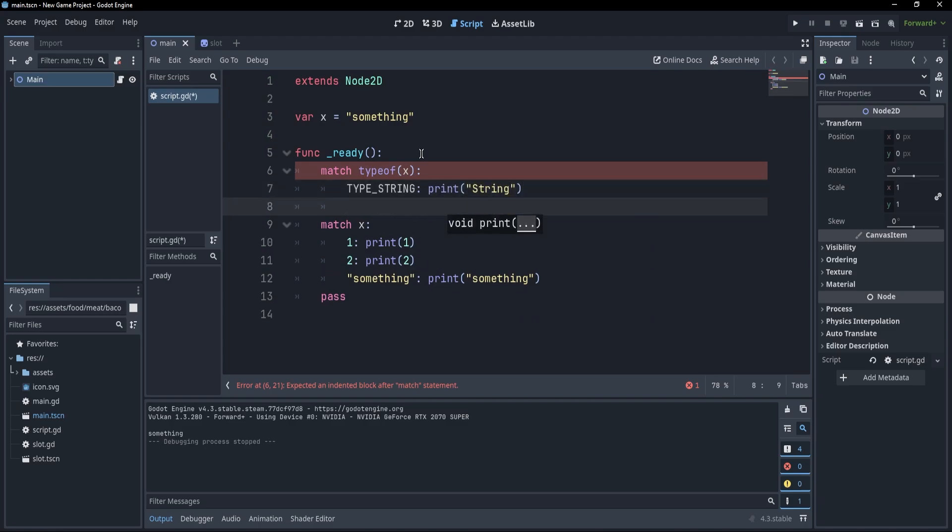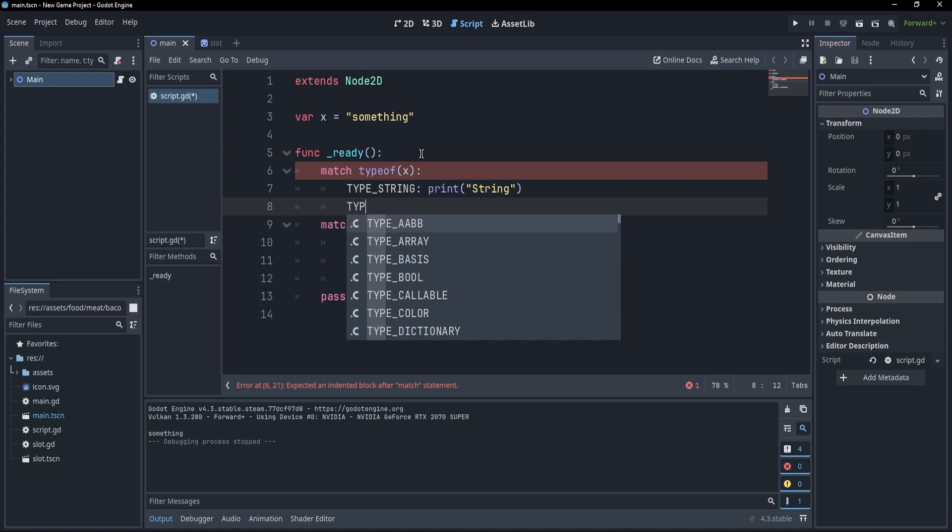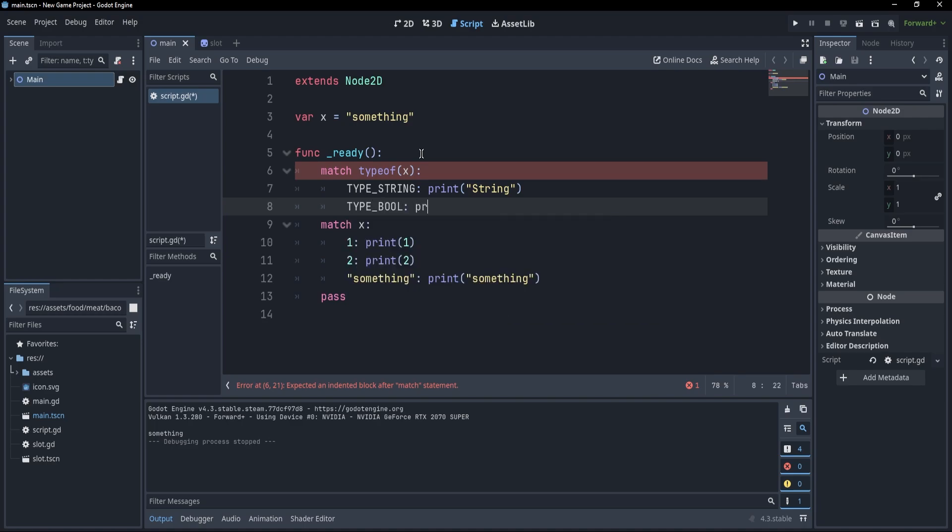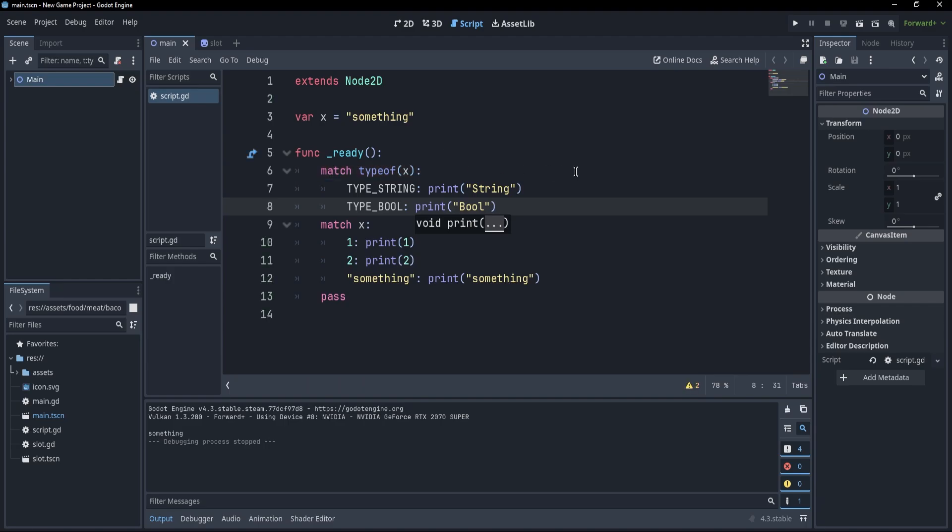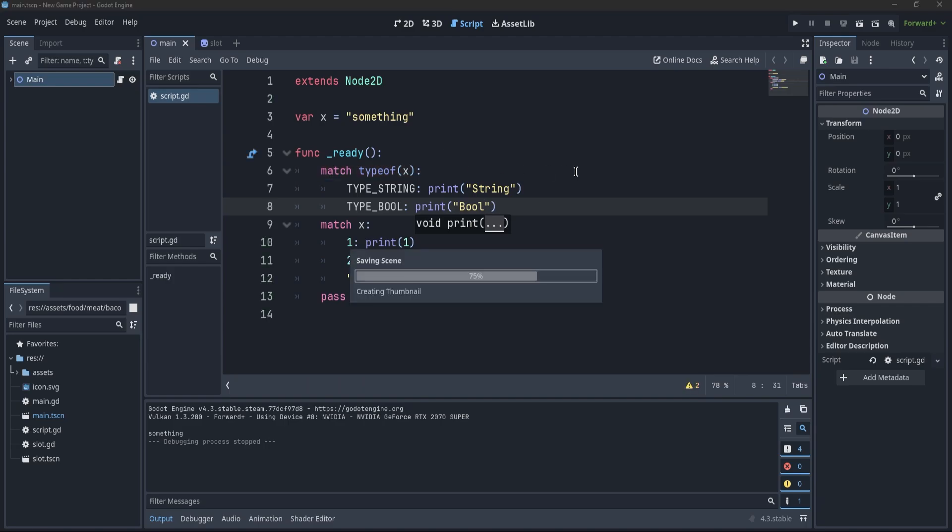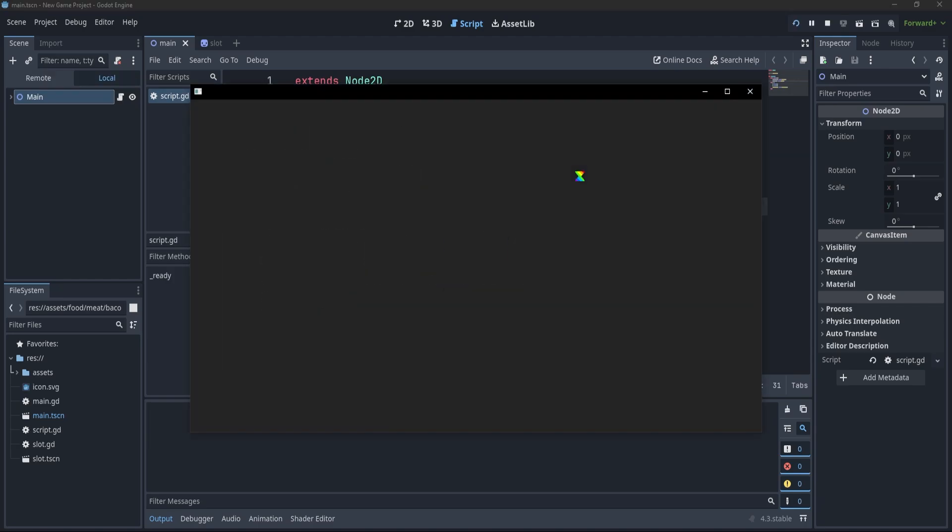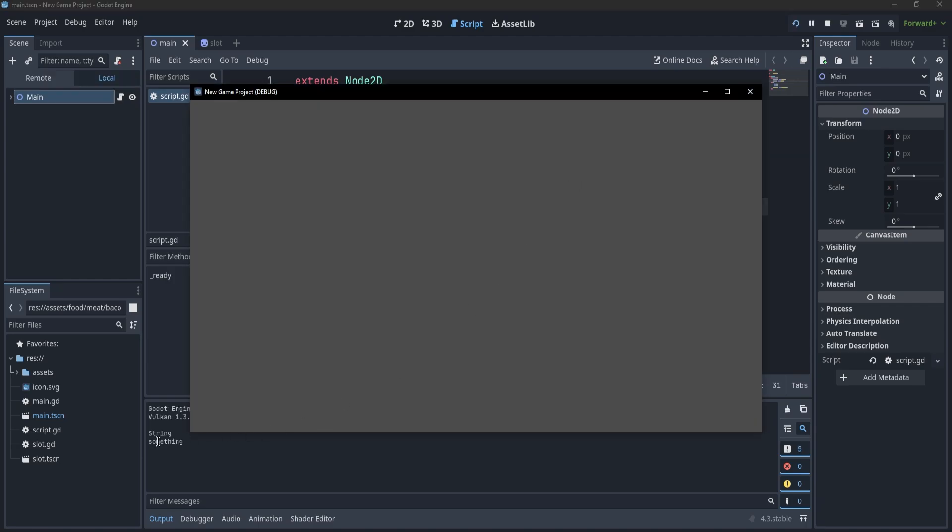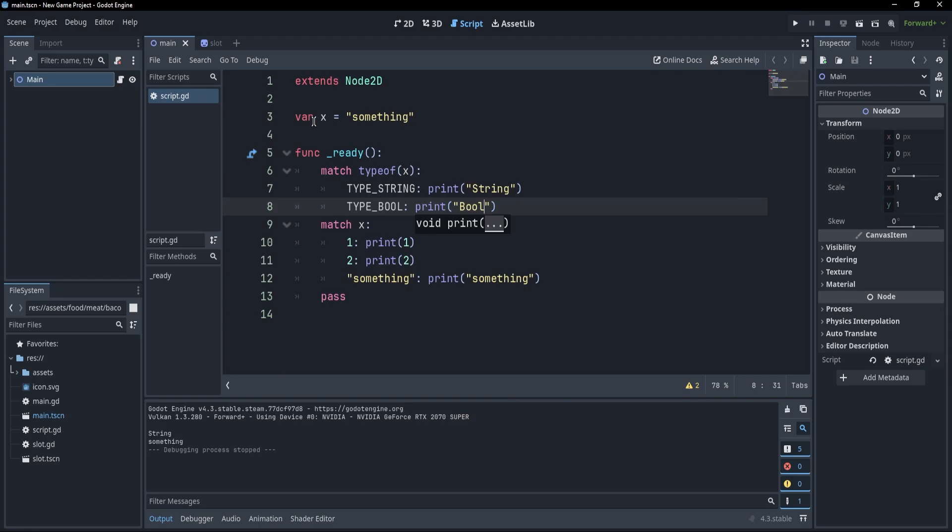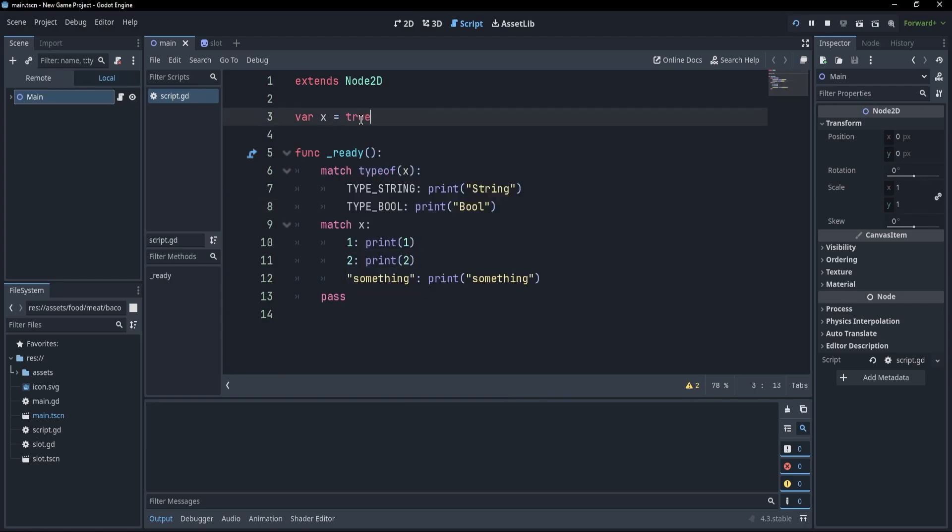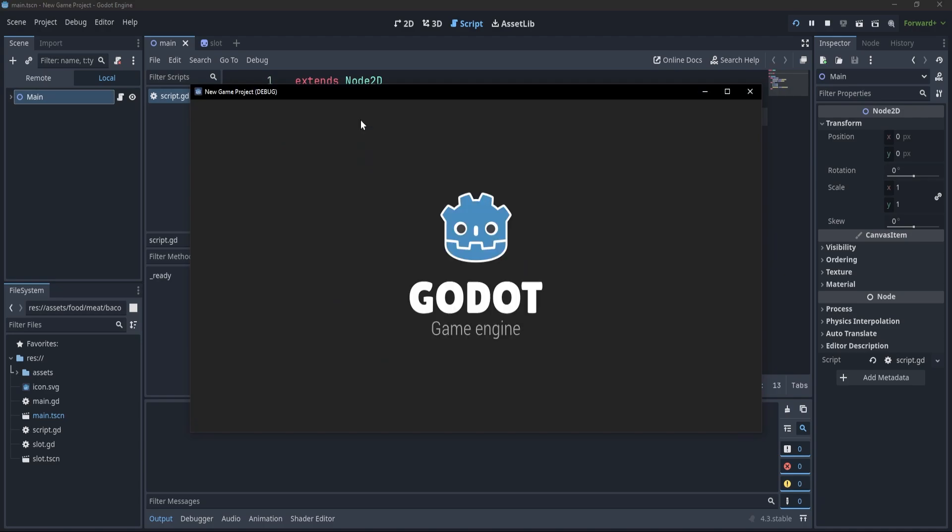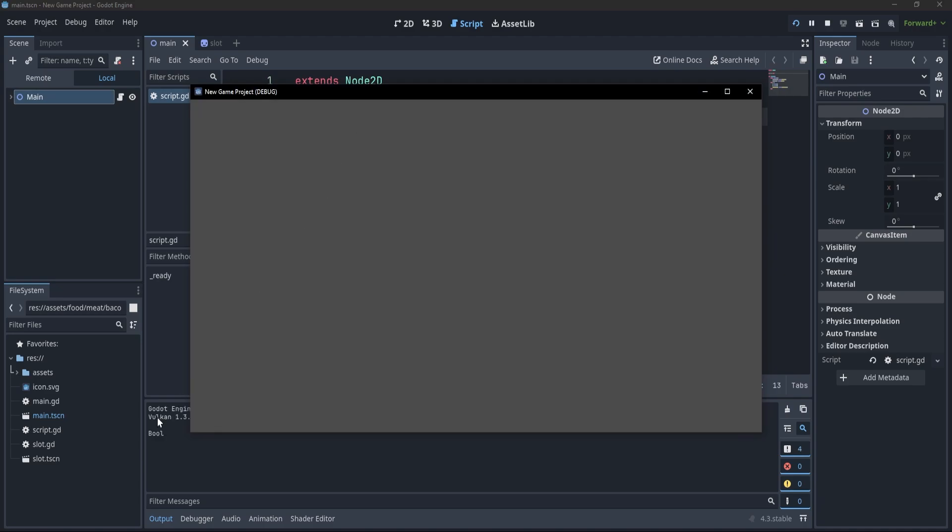However, if I want to match for type bool, then I would print bool. Now, if I save and press F5, you'll see that I print out string because my something was a string. But if I change this to true and press F5, you'll see that I print out bool.